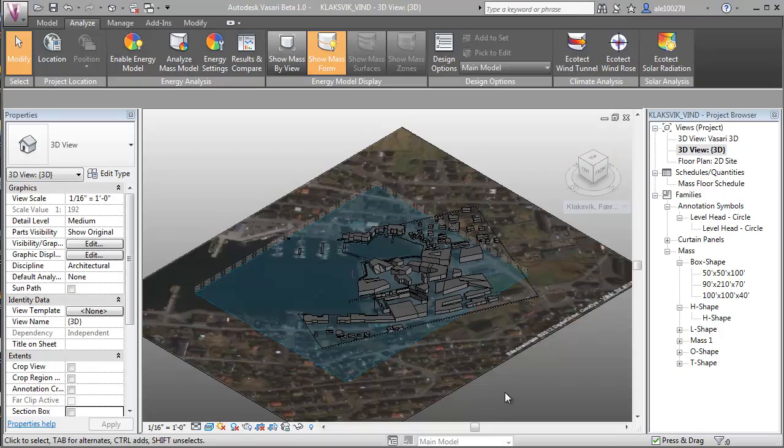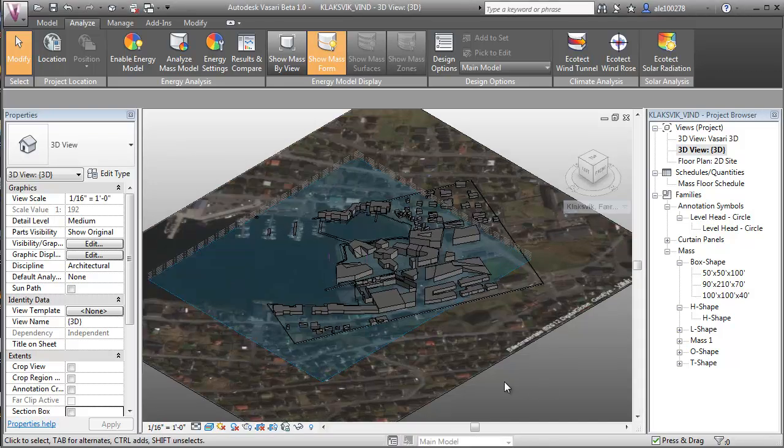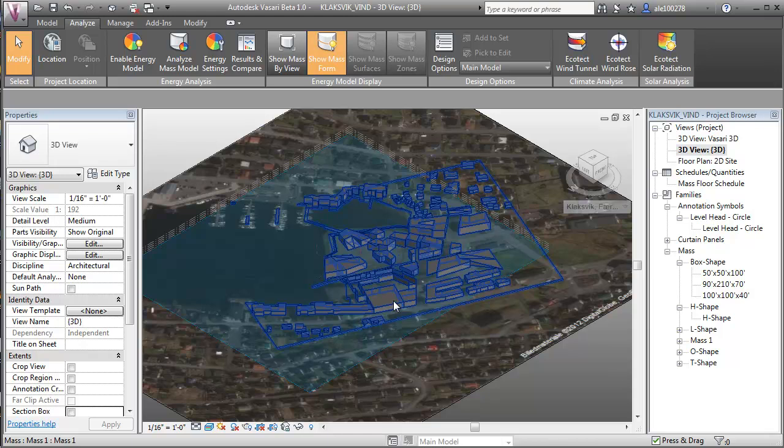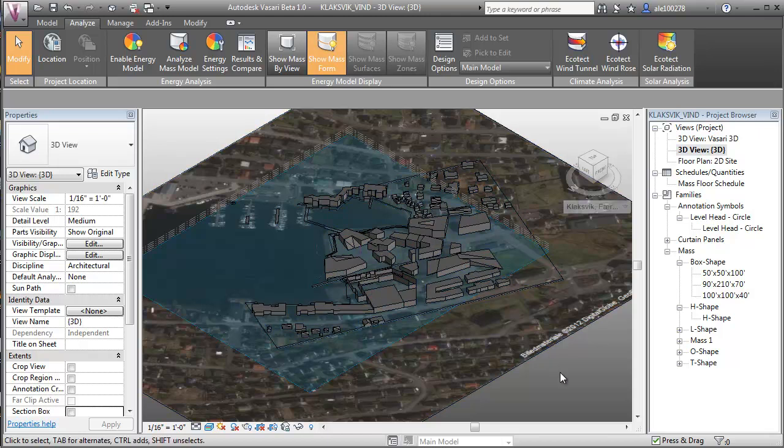I've opened Vasari and we'll take a look at this case study from Henning Larsen Architects on the Faroe Islands in the city of Clarkswick. The first thing I did was import this model into a conceptual mass and import this SketchUp file into Autodesk Vasari.